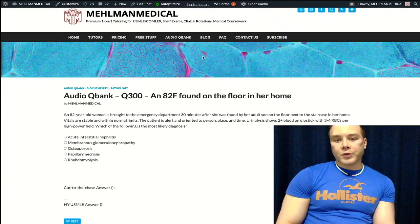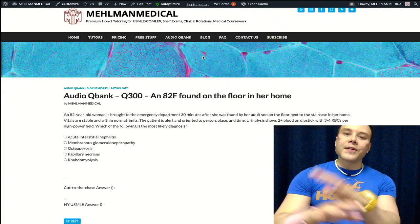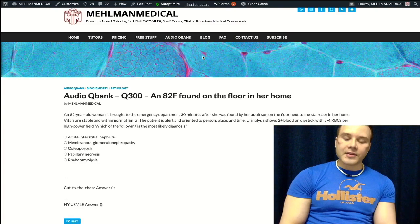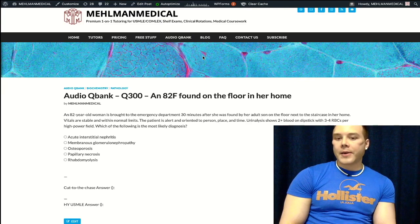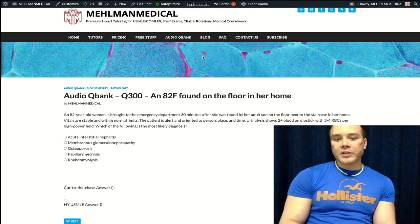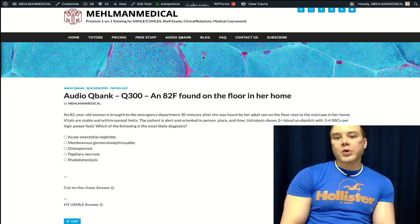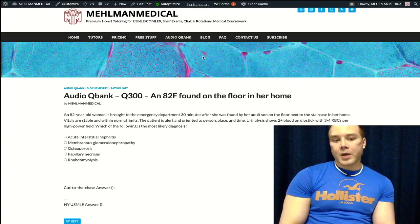This is a beautiful question for USMLE. They love this on Step 1 and Step 2. This is something that we need to check the box off for you in terms of your exam.